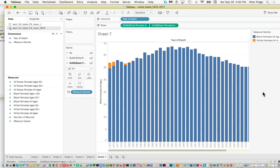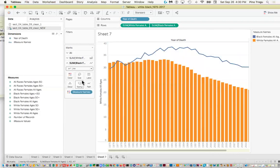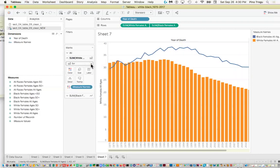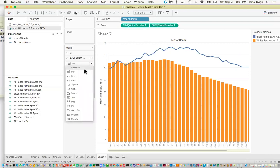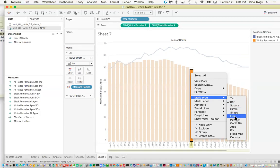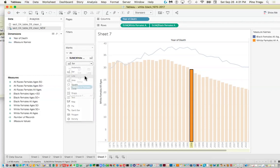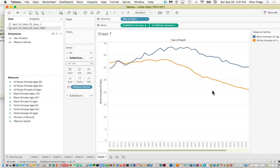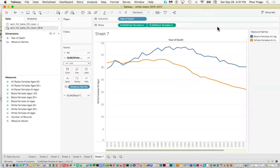I'll select line for black and line for white. You can also change the mark type by right-clicking the axis. There we go — that's a simple line graph. We could play around with label placement, colors, and everything. We might also want to rotate the labels to 45 degrees for better readability, but we'll leave that for another time.